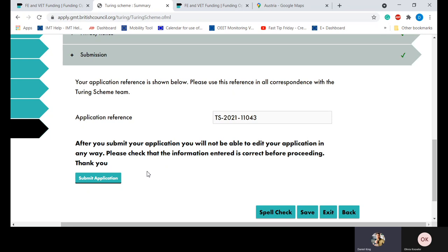That brings us to a close for this demonstration. If you require any further support or have any questions about the application or the process, please contact our helpline at turing-scheme@acorus.com. Our delivery team have a strong working knowledge of the programme and all emails are responded to within five working days. We have two more workshops planned for VET and FE projects to be delivered in April — the best place to get notifications about those workshops is our website if you sign up to the newsletter. Thank you for listening to this webinar and good luck on your applications.